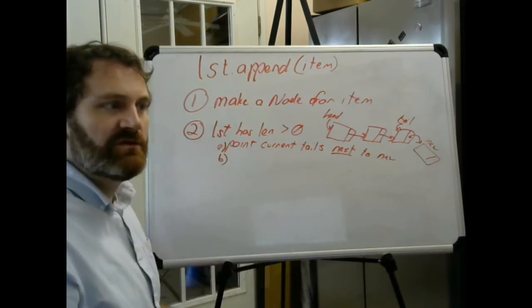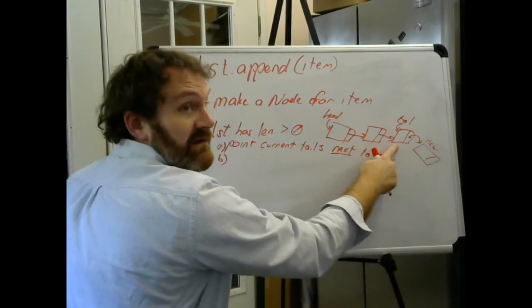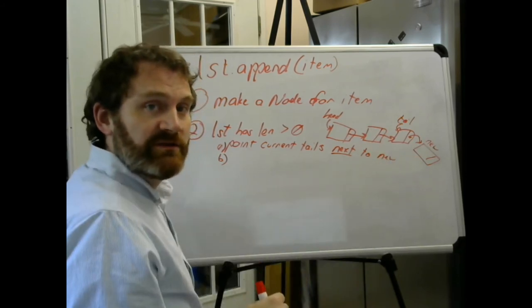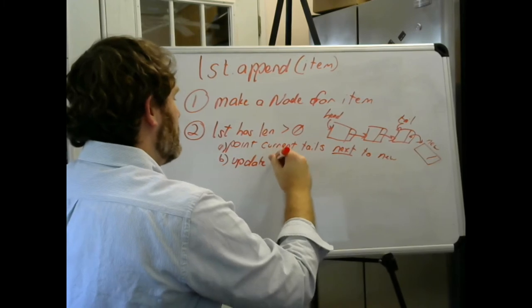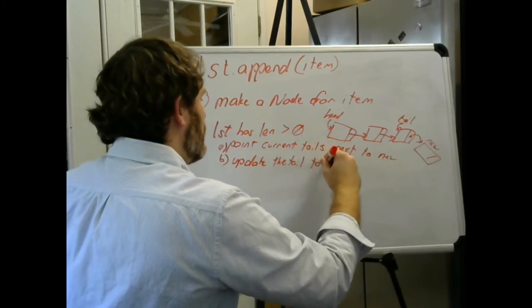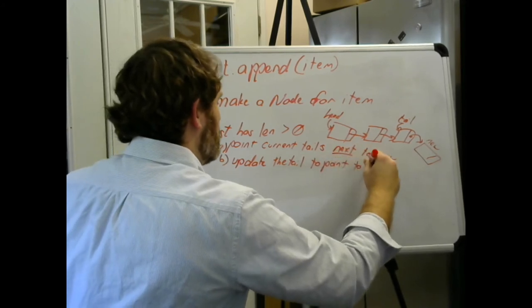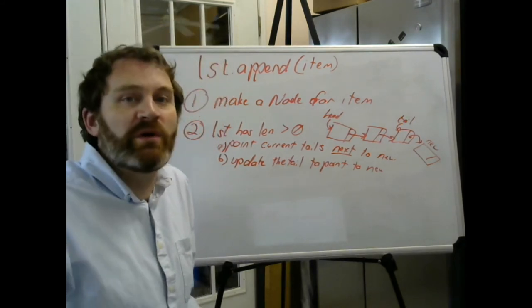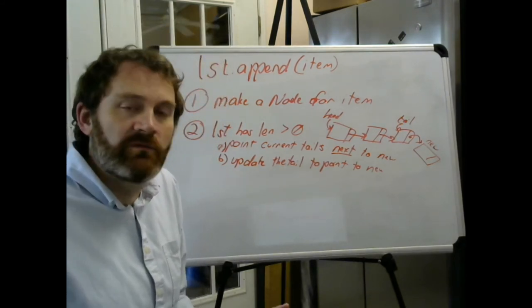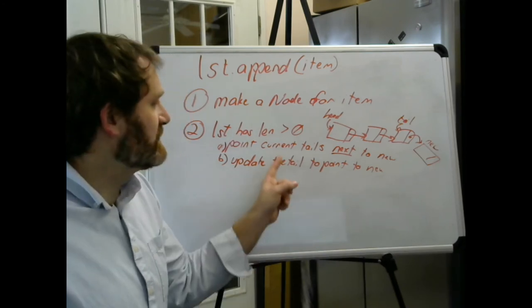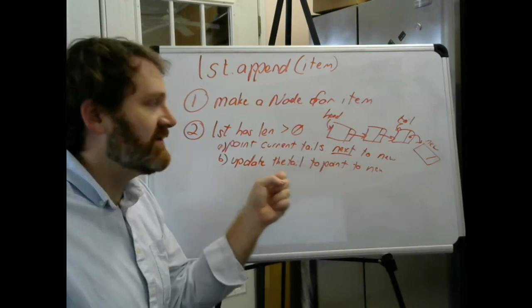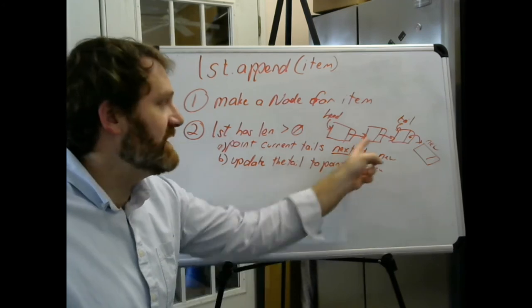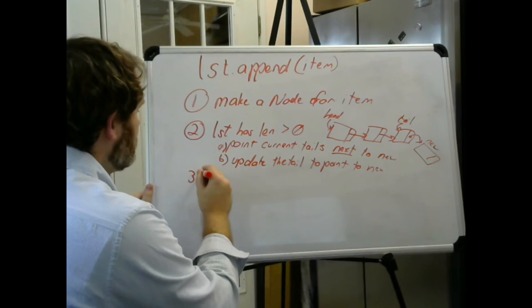I'll say point current tail's next—the node at the tail has a data and a next—to the new node. And then what? Then you need to change the tail. It doesn't belong to the second to last guy, it belongs to the one you just inserted. So you got to update the tail to point to new.